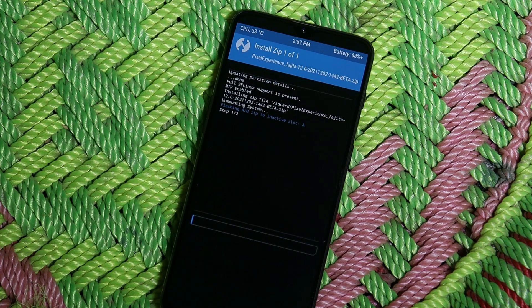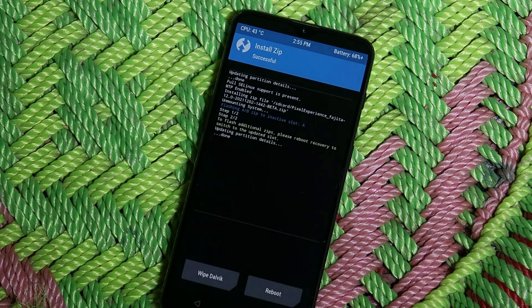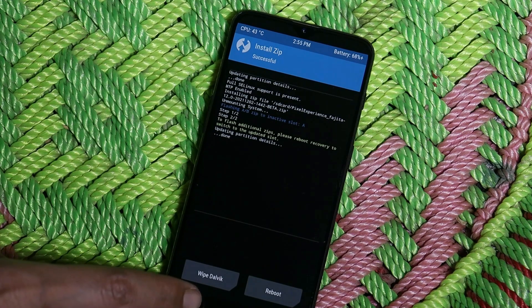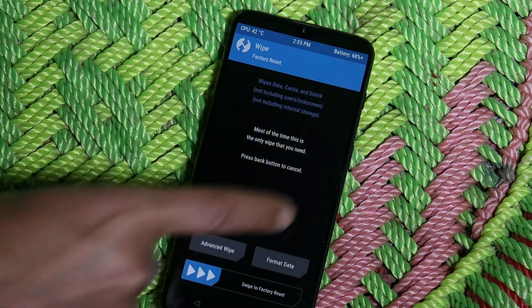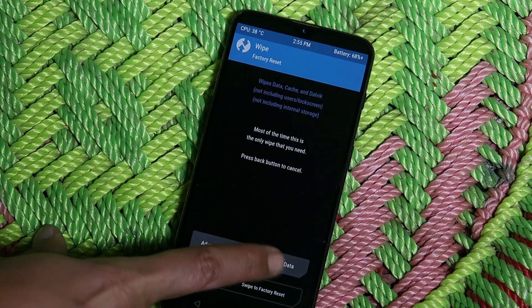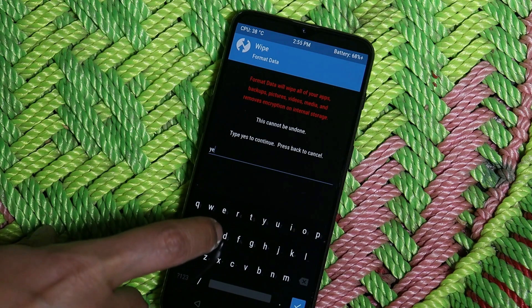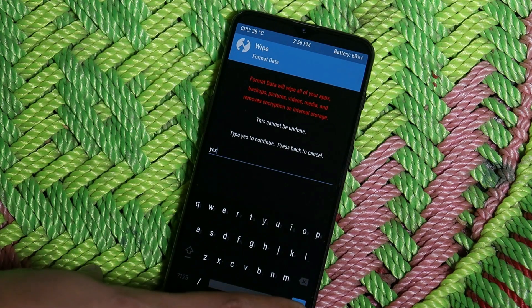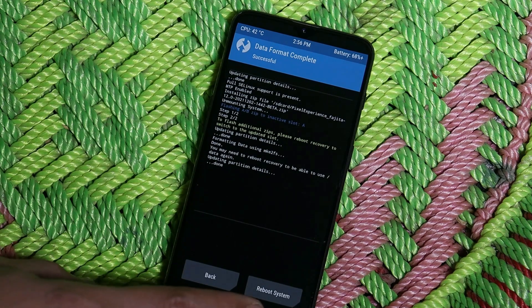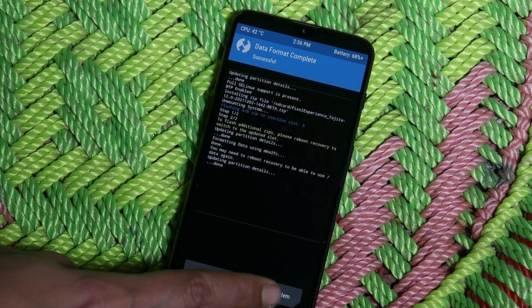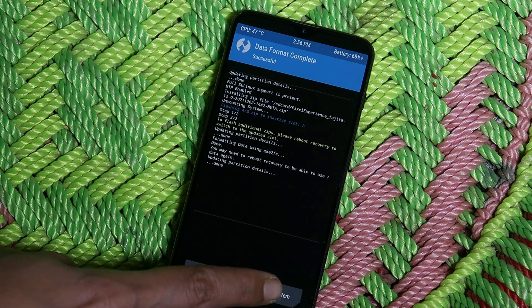The flashing process may take around five to six minutes. After the ROM is flashed successfully, go back to the recovery main page, tap on Wipe, select Format Data, type 'yes,' and hit the blue checkmark. Once done, tap on Reboot System and your device should boot into Pixel Experience based on Android 12.